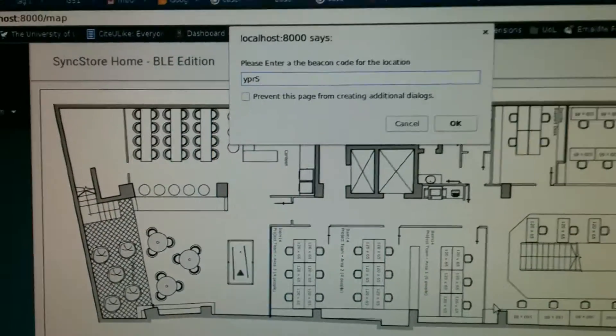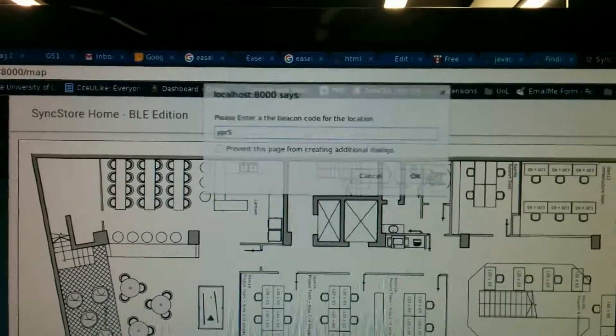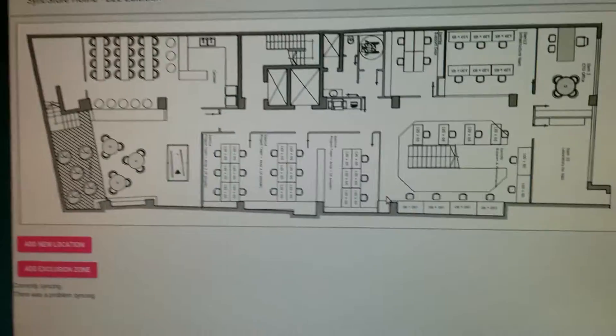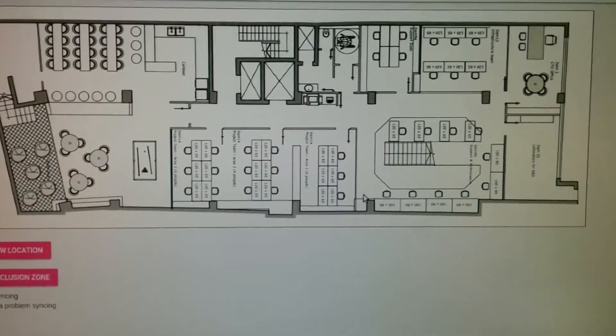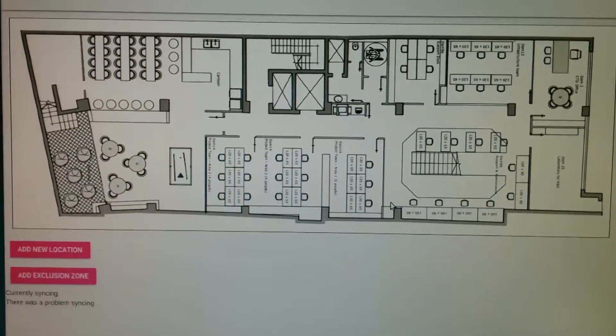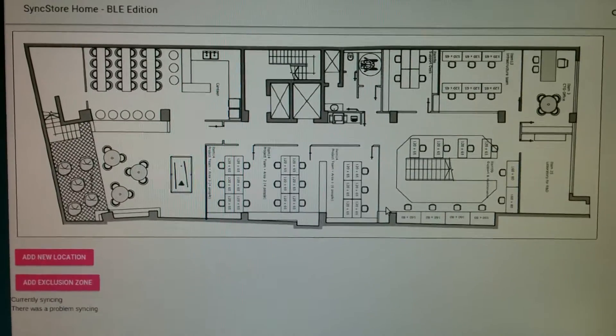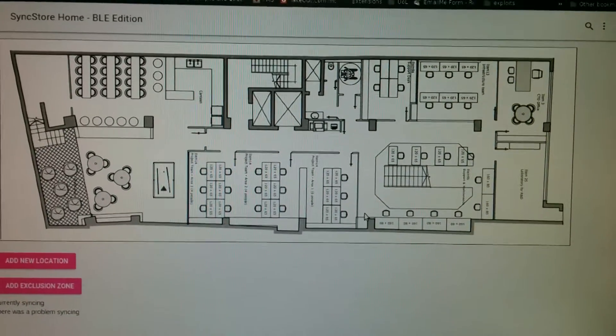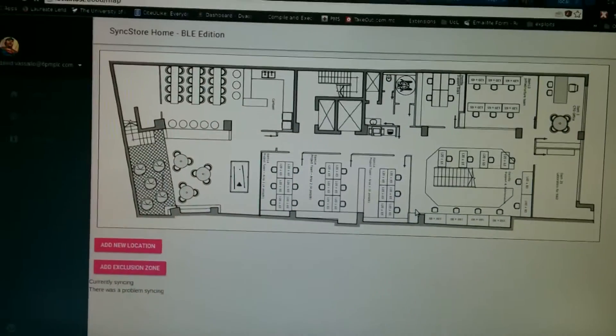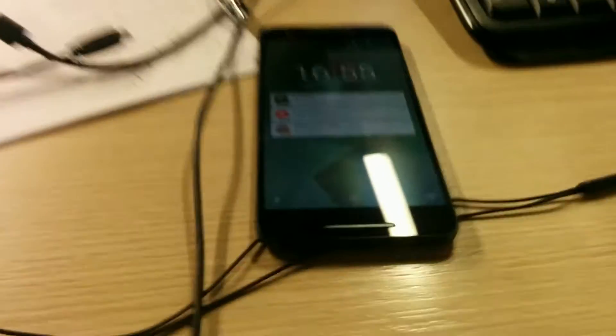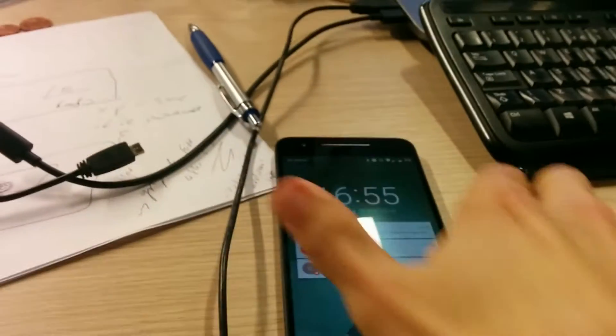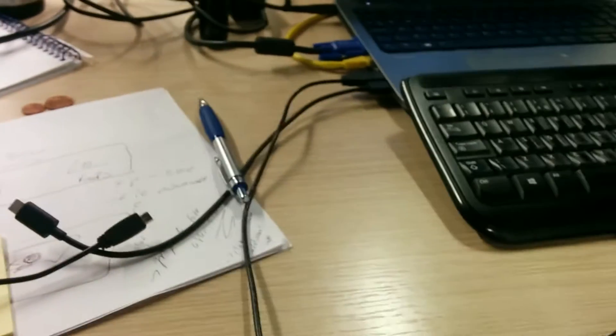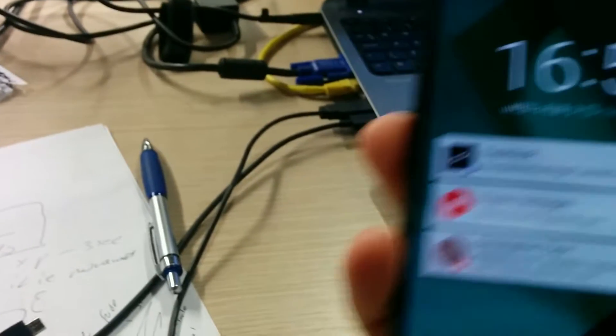So, okay. So that was just adding a new location. What I'm going to do now is start up the Android app, which actually senses the BLE beacons.